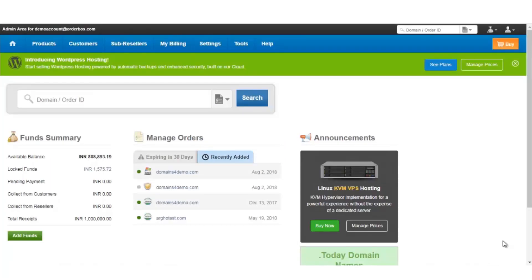In order to begin with the installation of an SSL certificate on the Windows hosting package, you need to first login to your reseller account. The SSL certificate can be purchased from ResellerClub or any other SSL certificate provider. In this case, the SSL certificate has already been purchased from the same account.